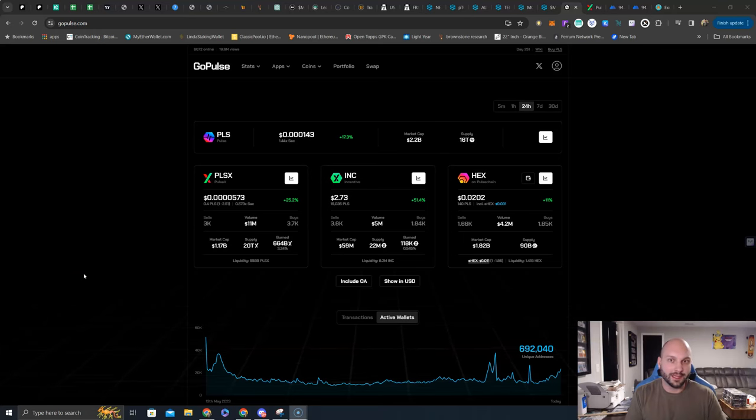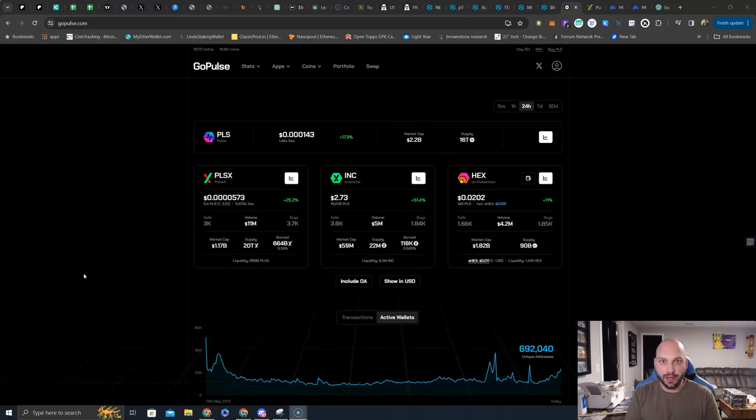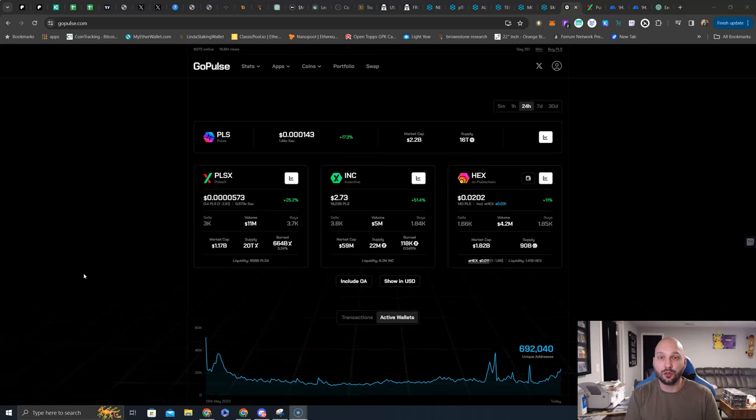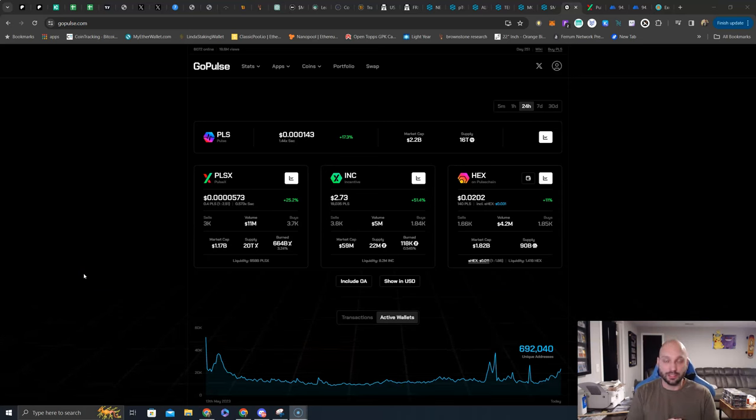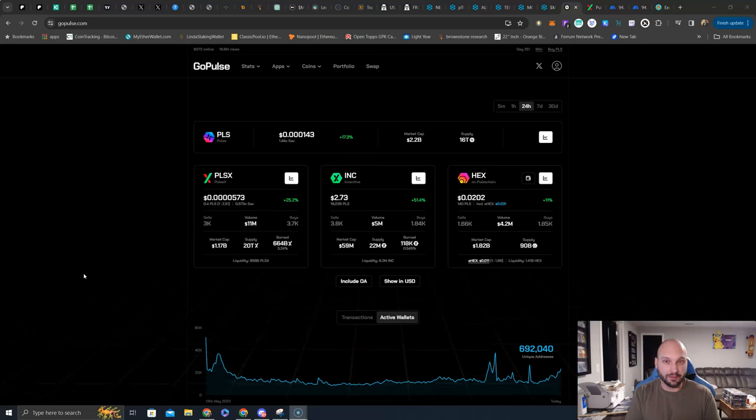What's going on guys, Nick Hellman here, aka the Crypto Hitman, and what do you know, another day, another green candle over on Pulse Chain and all of its native tokens. That is what we love to see.